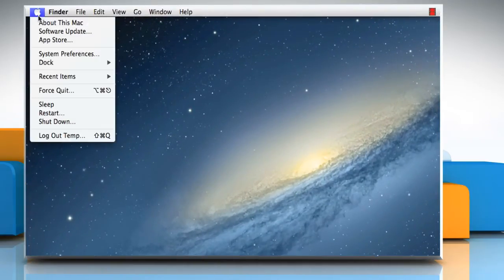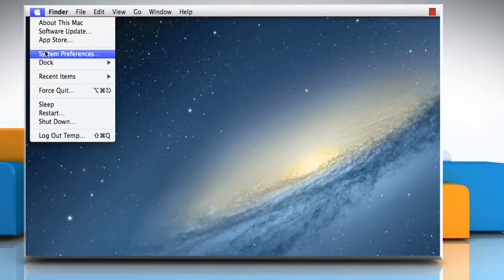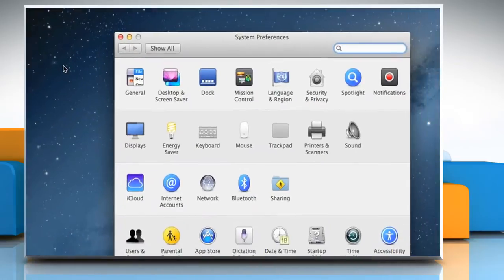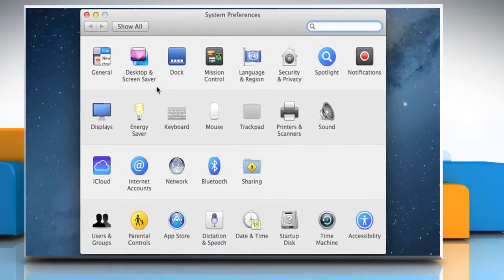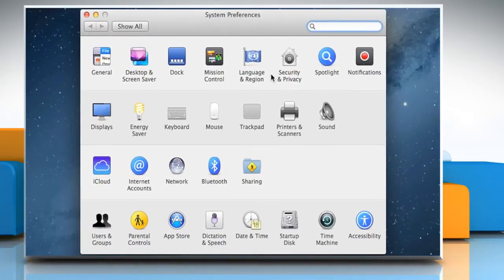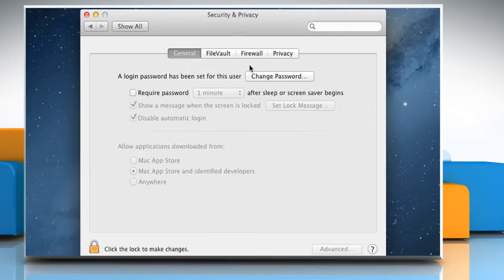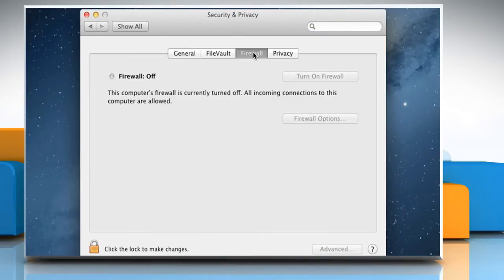Click on the Apple menu and then click on System Preferences. On the Preferences window, click on Security & Privacy. Click on the Firewall tab.